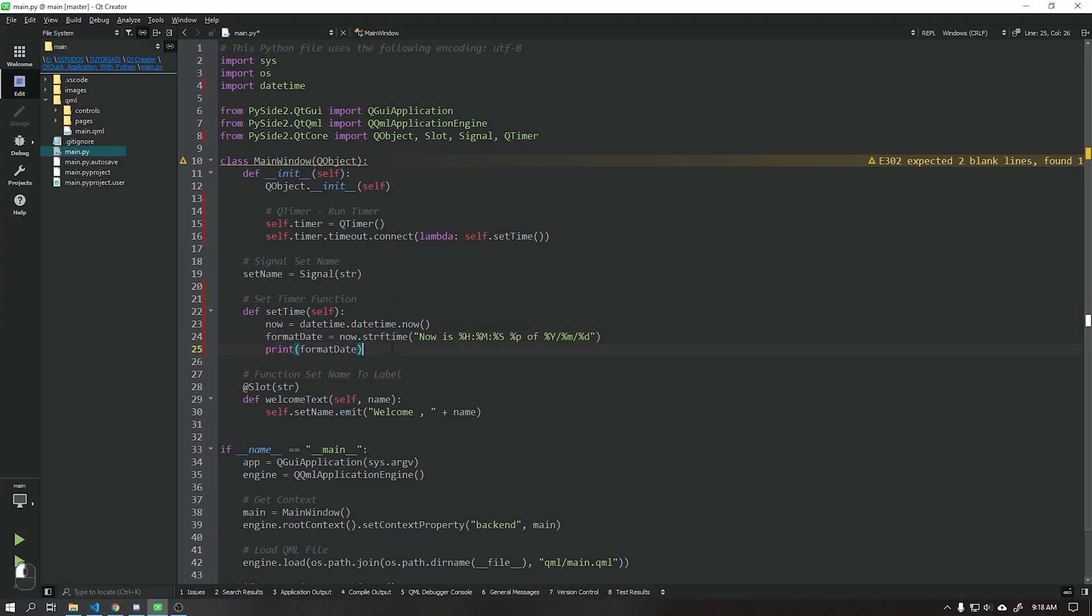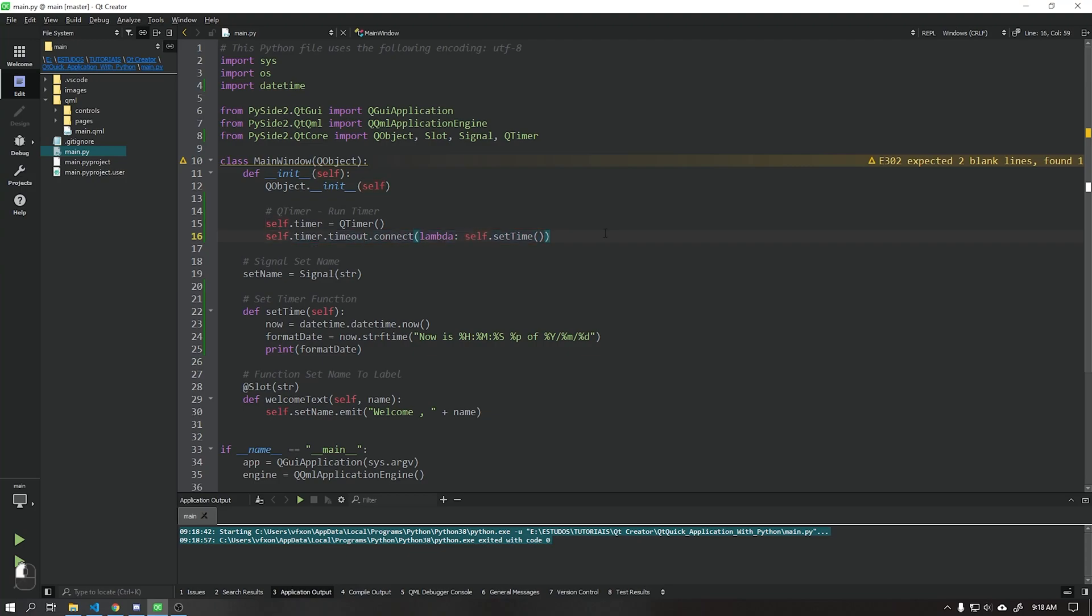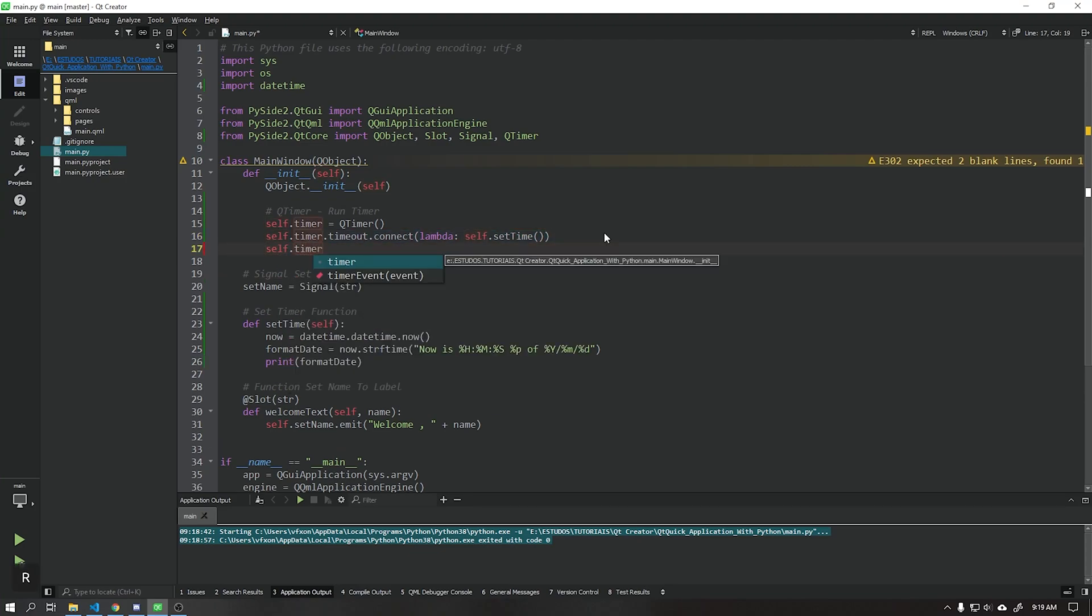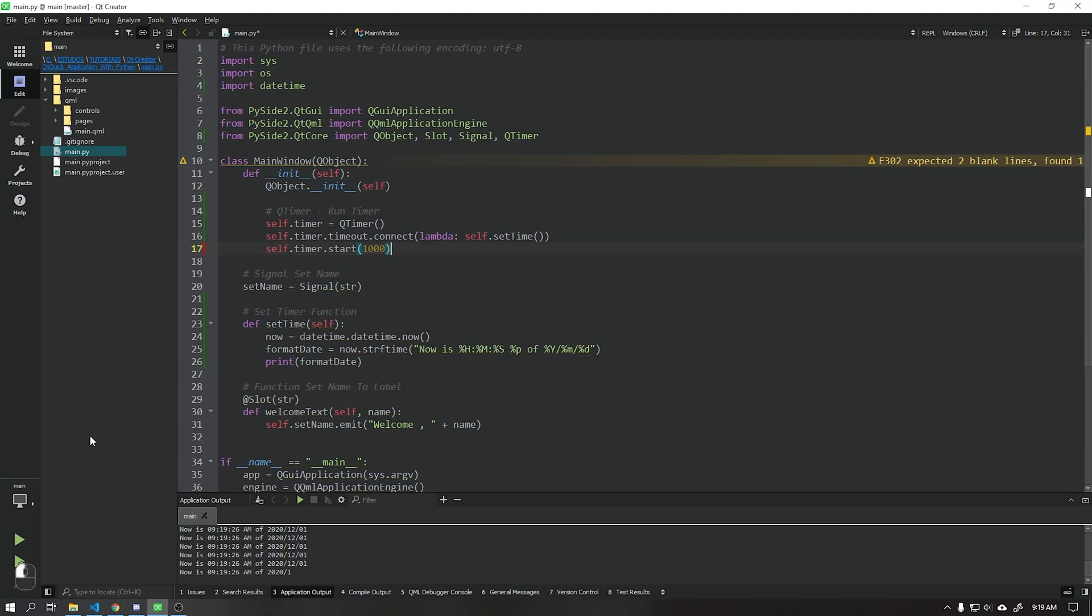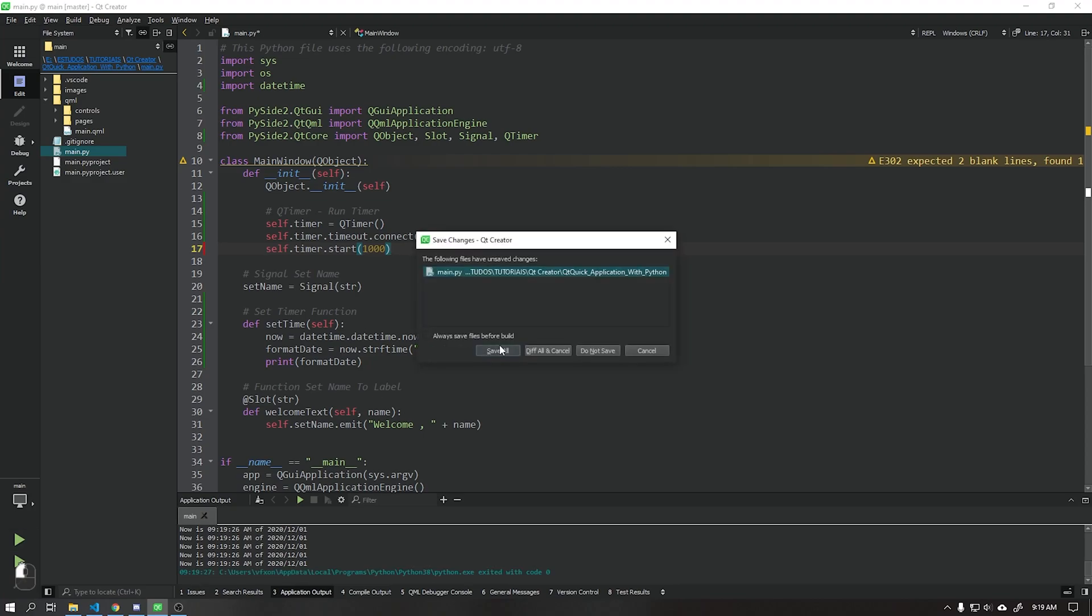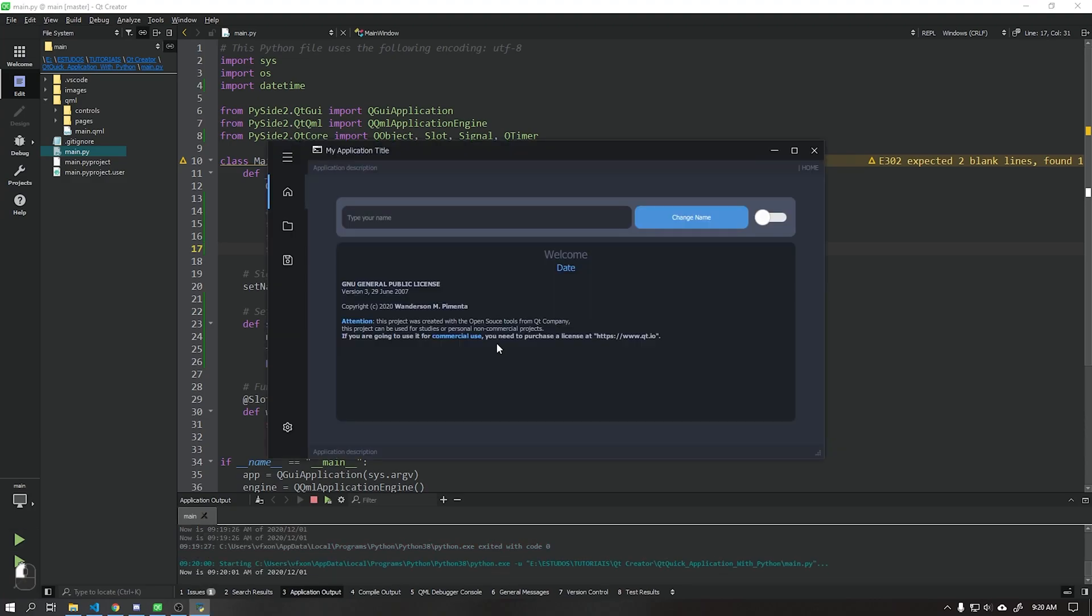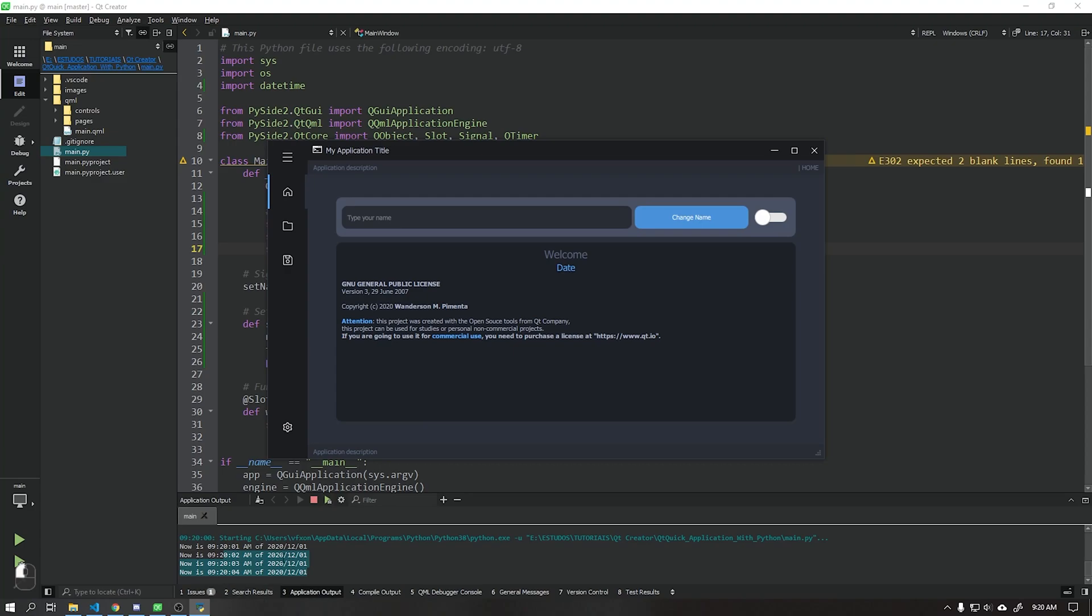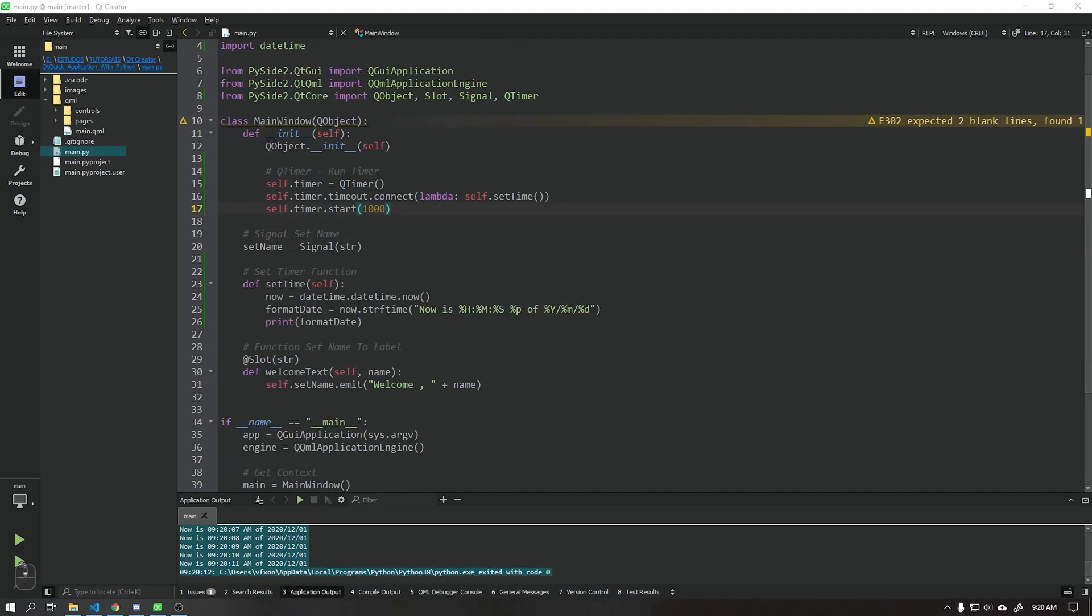Going back to the parameters of the QTimer, we will add the function start which will contain the number one thousand milliseconds, that is, every one second it will execute the function we just created. See that when we run the application, the data is being displayed correctly every second in our output.